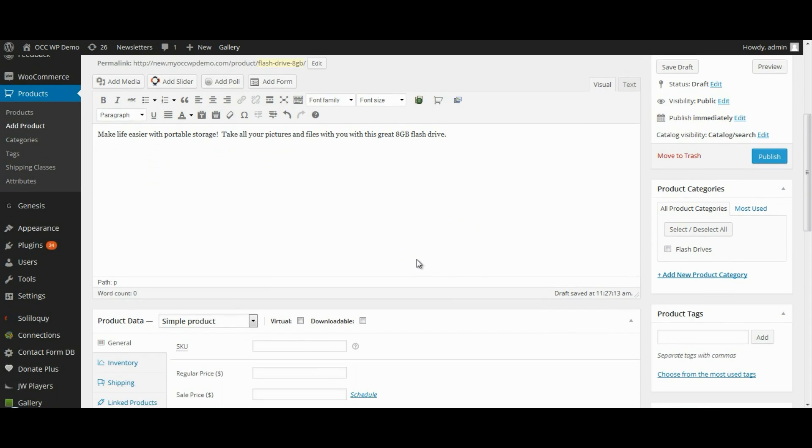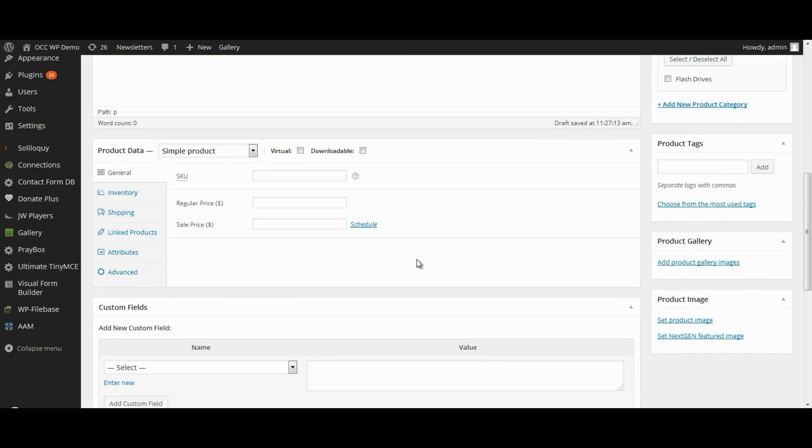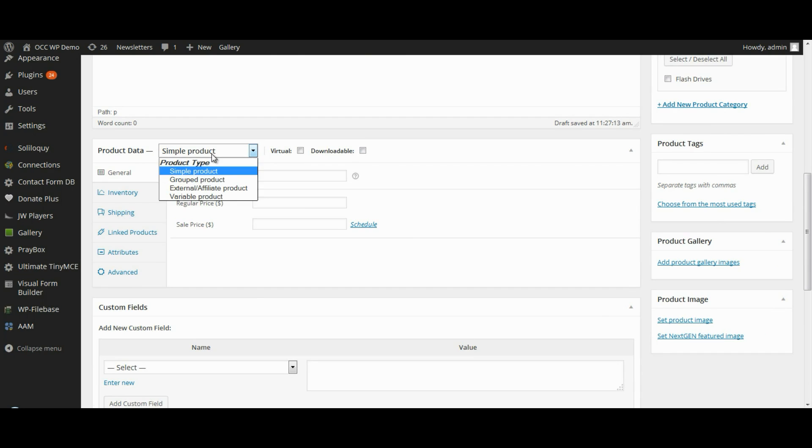And then move down to where it reads Product Data. And you'll get to select between four different kinds of products. The first is a simple product. And this is a product type that will cover the vast majority of most products that people sell.